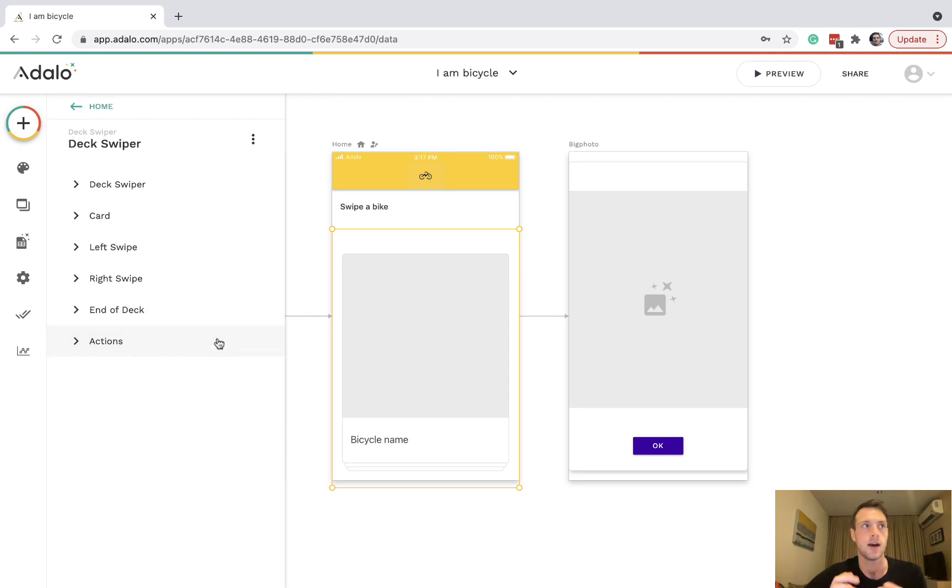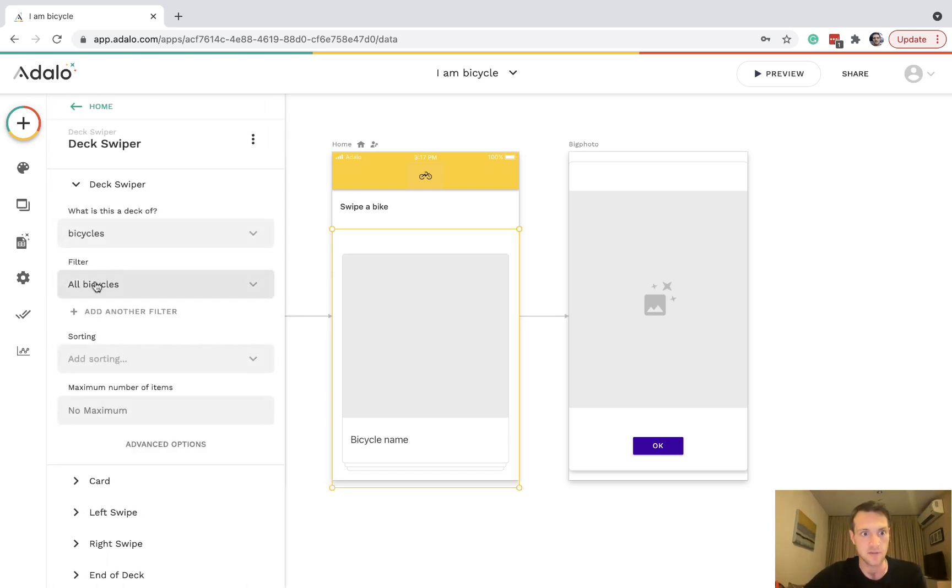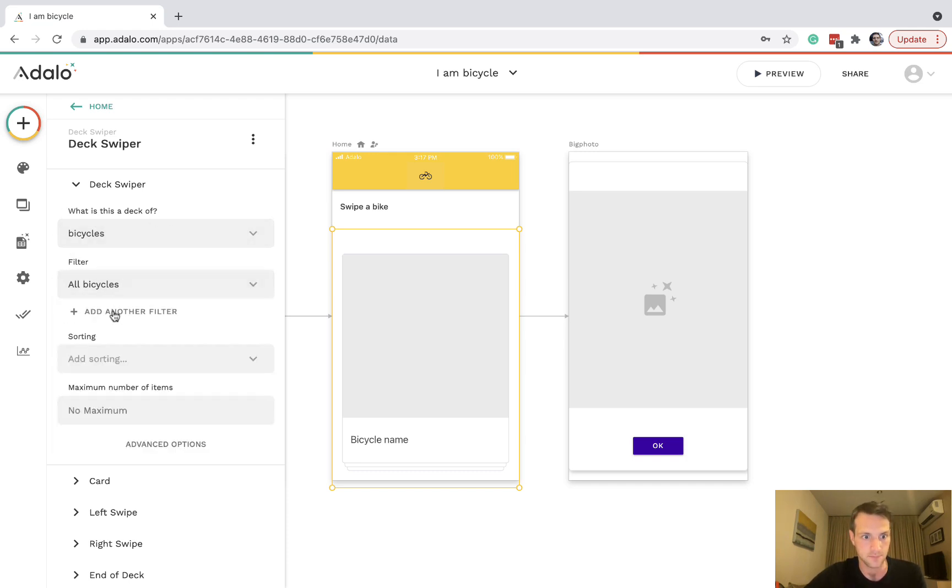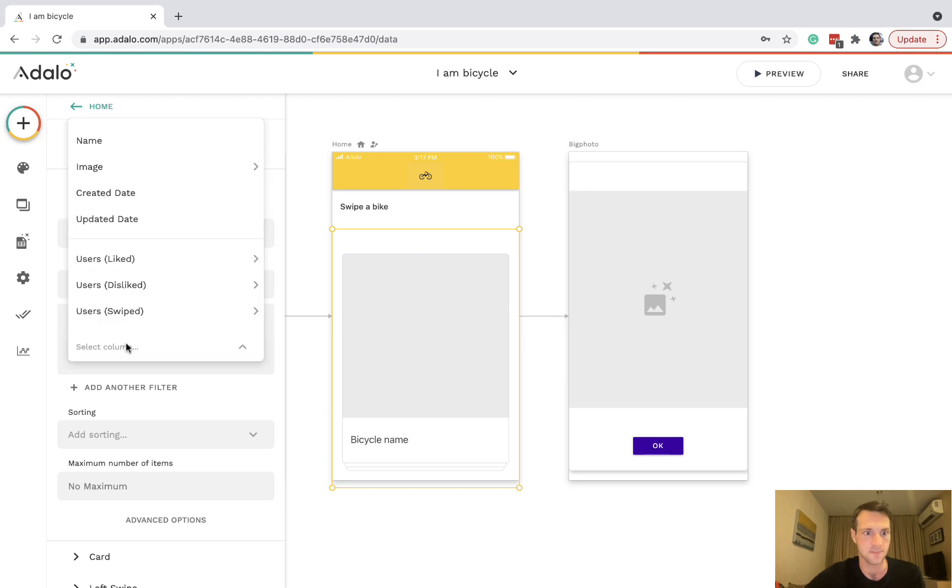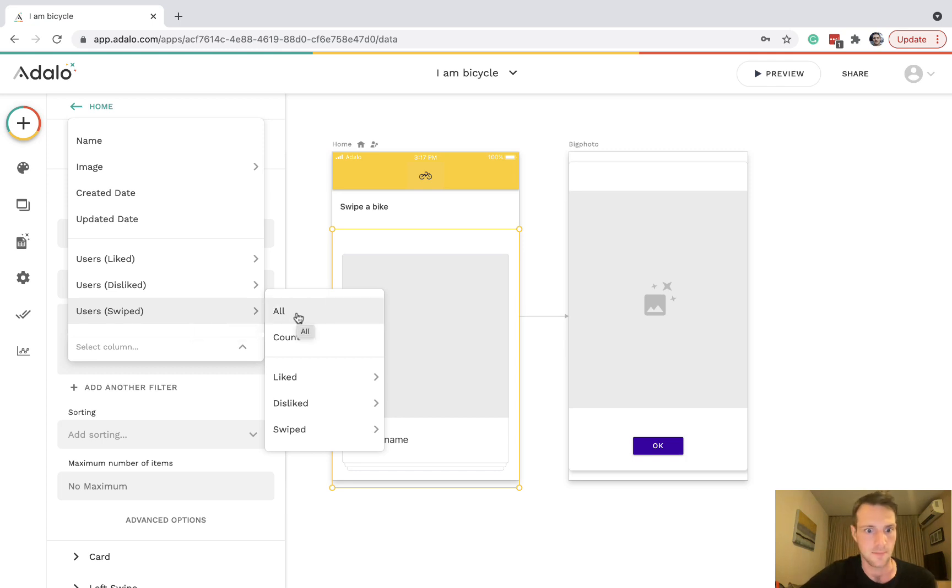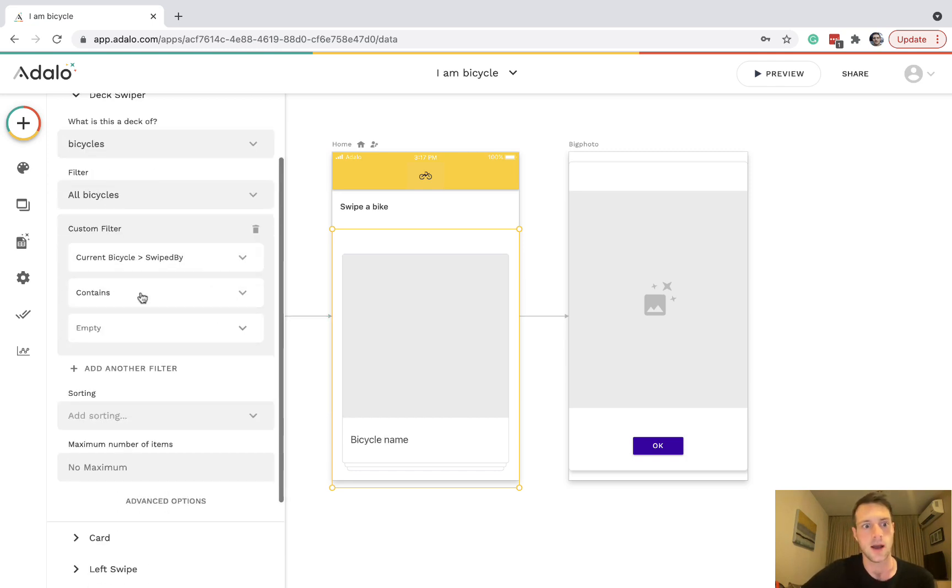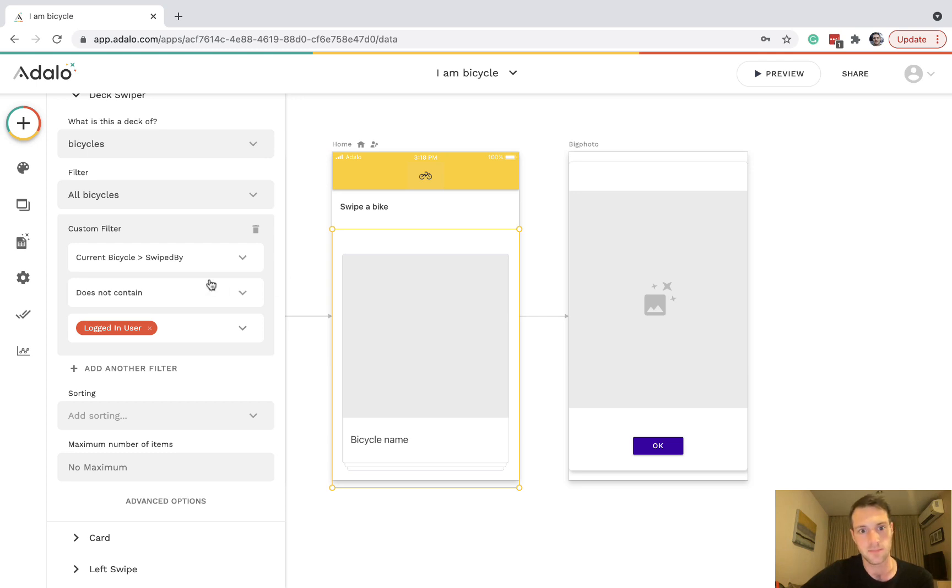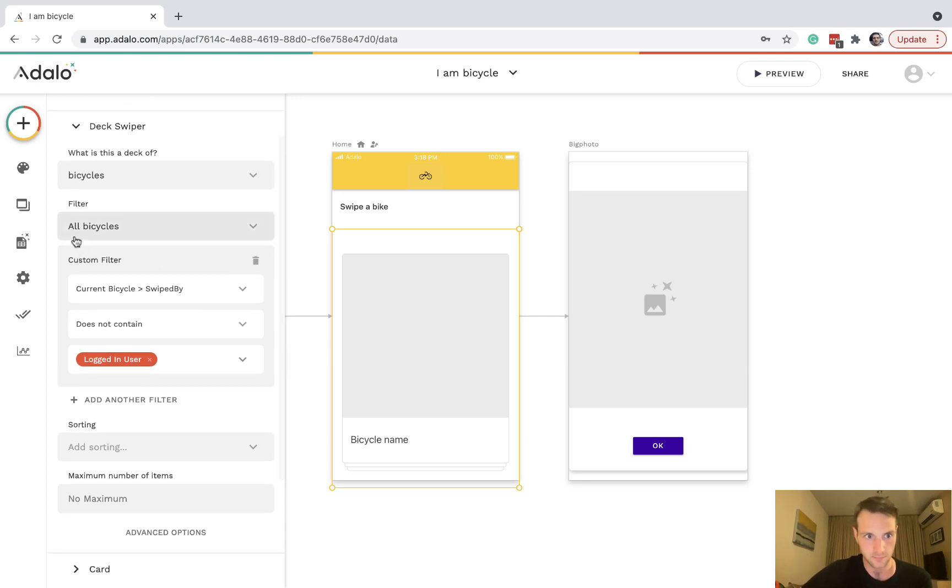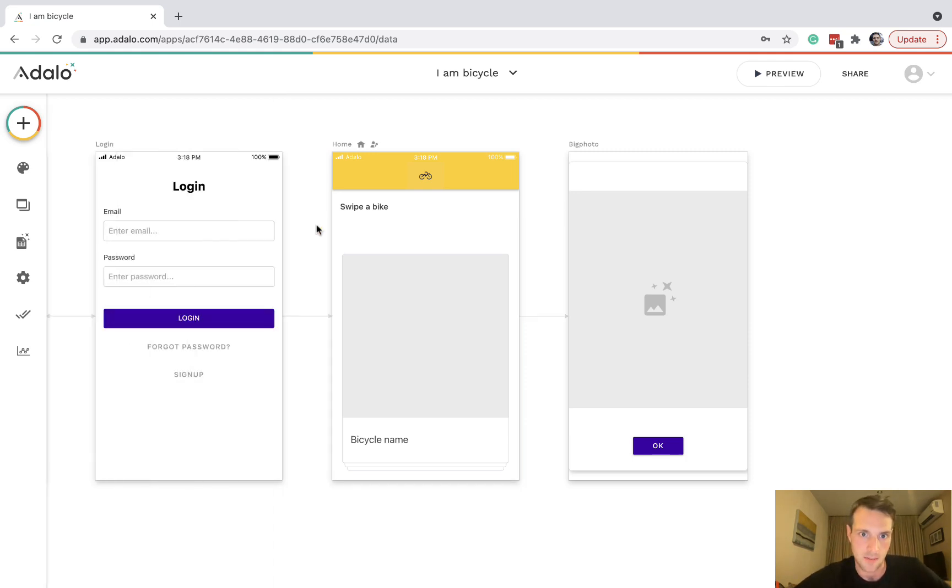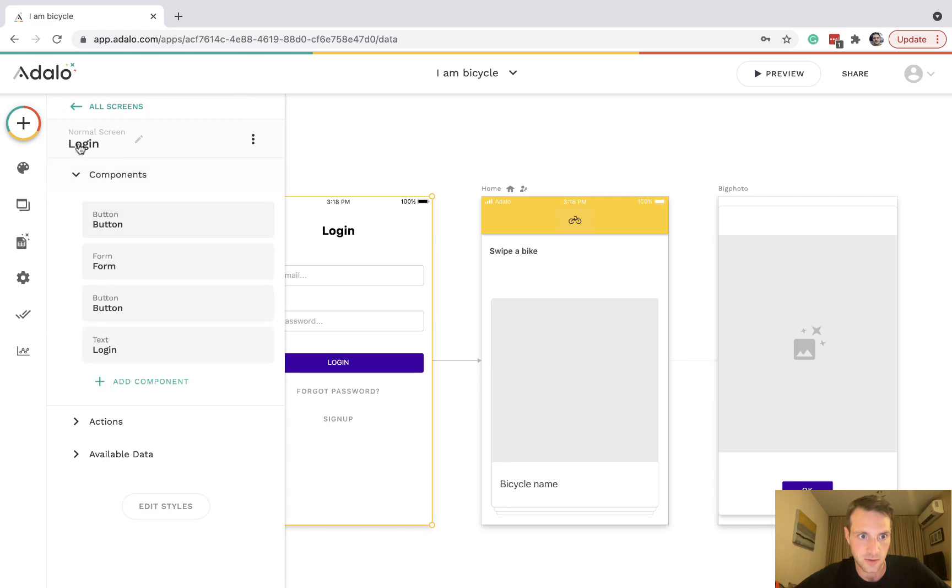How do we stop it now showing them again if they go back to the deck? Let's add a filter on the deck itself. We're going to add a filter and the filter is going to be users swiped does not contain logged in user. So it's all the bicycles except for the ones that have been swiped by the user. We just need to change the welcome page here so that it's going to make me log in.